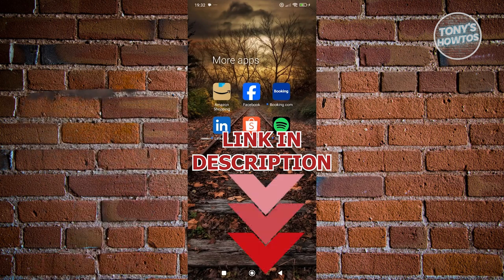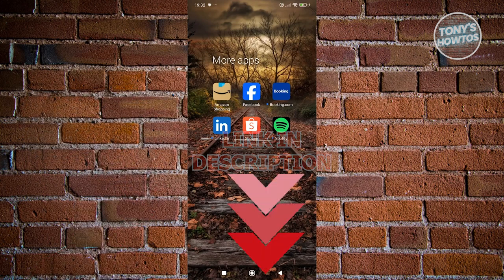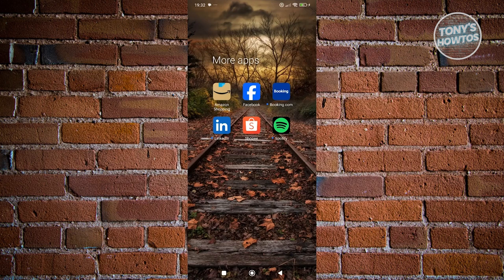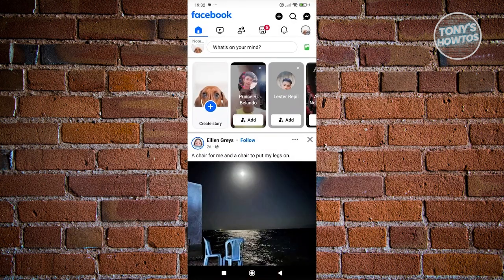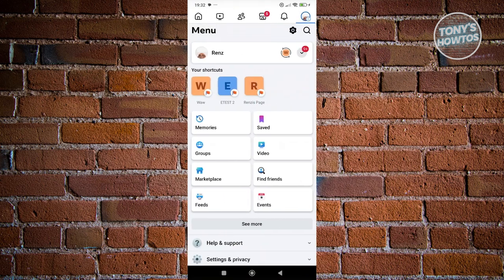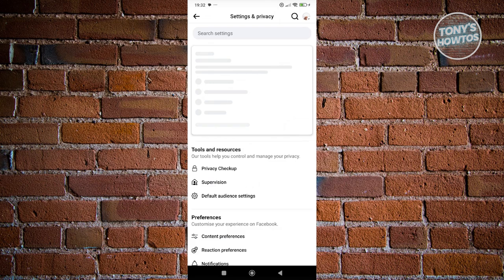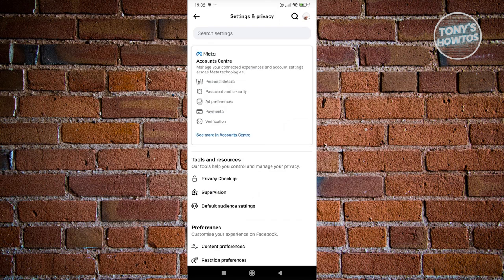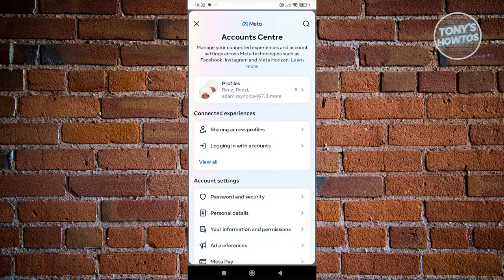The first thing that you want to do here is go ahead and access your Facebook account. From here, we need to go to our top right icon, which is our profile icon. Then you want to click on the gear icon at the top right. From here, we need to go ahead and click on See More in Account Center.